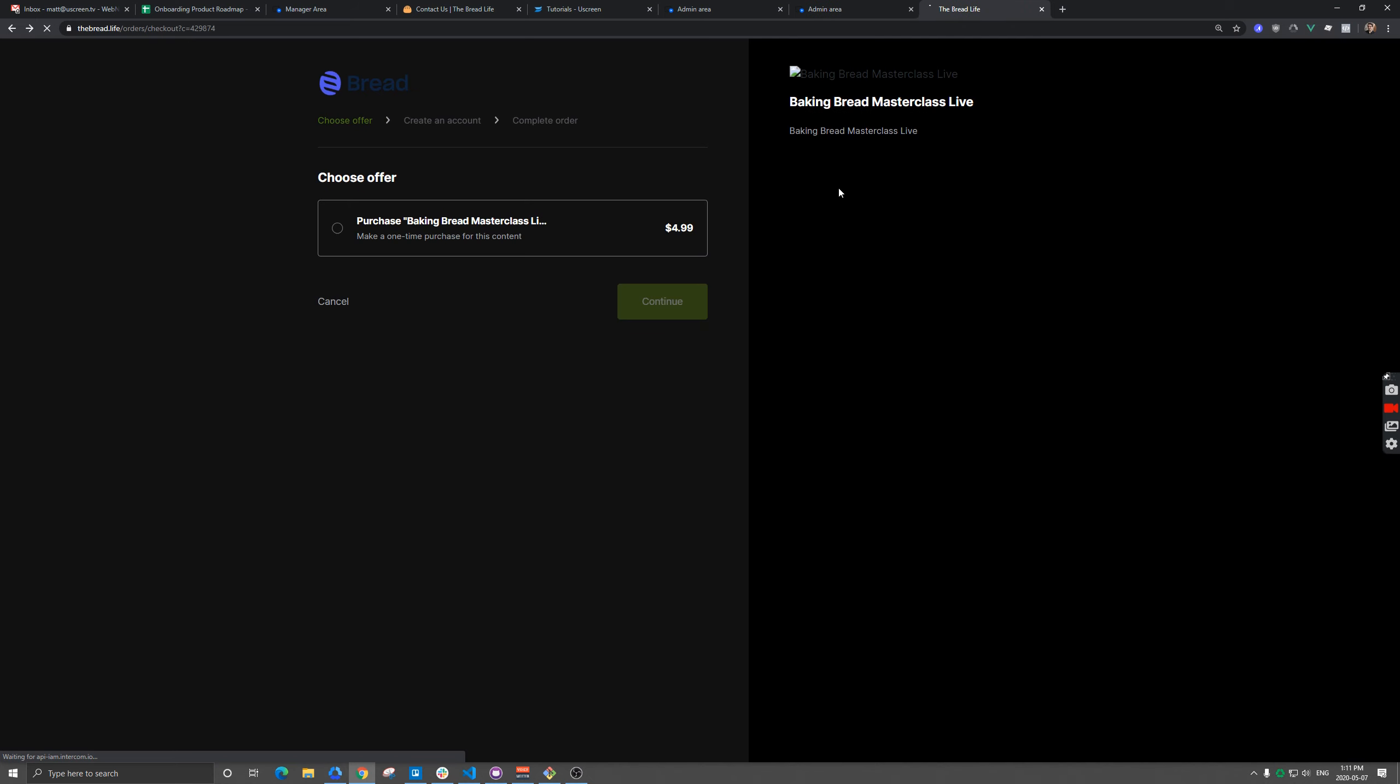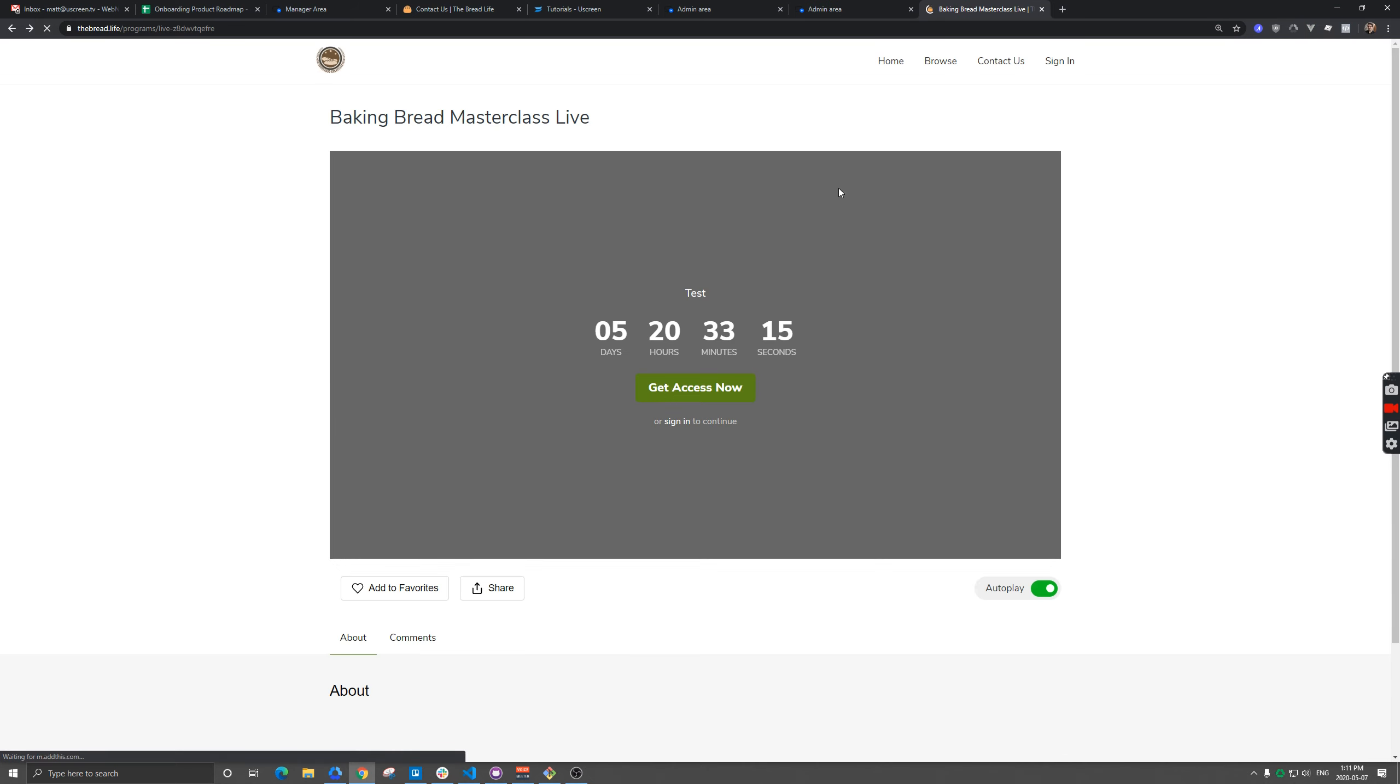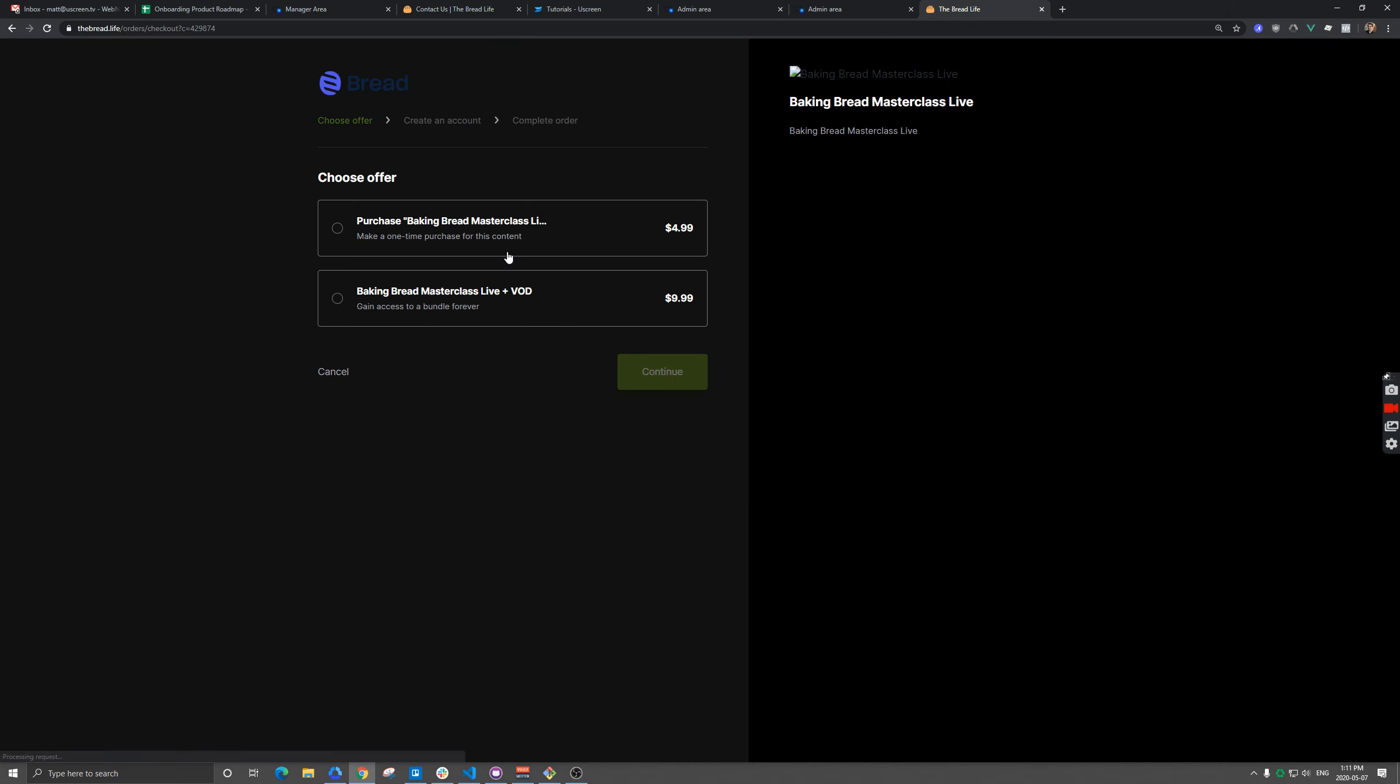And so now when someone clicks this button, they're going to see two options here. One is just the video and then the other one is the live plus the video on demand. So they know they're getting two pieces of content if they purchase this one.